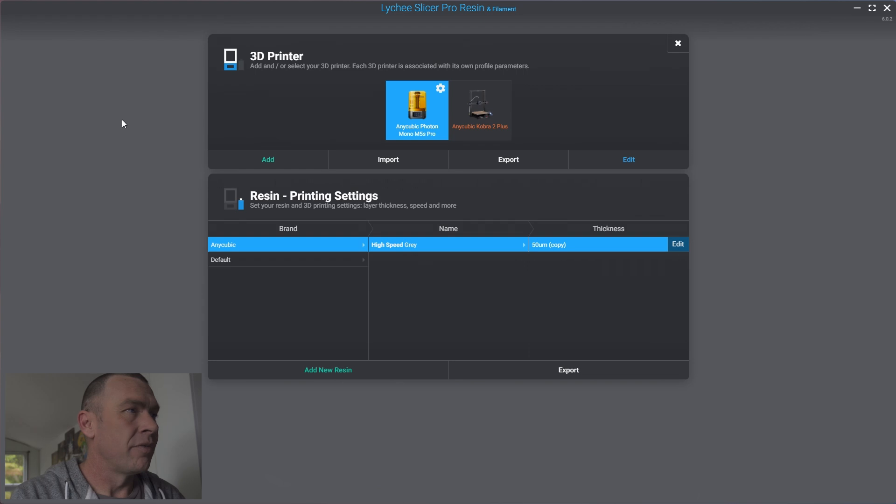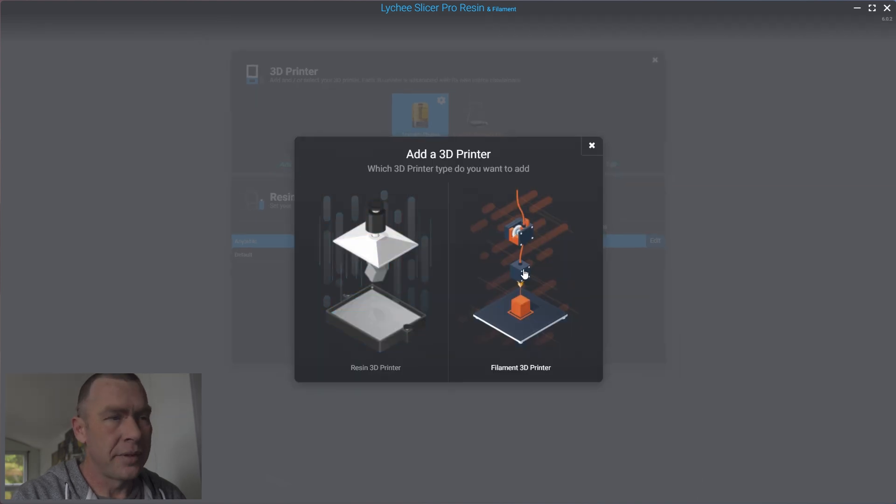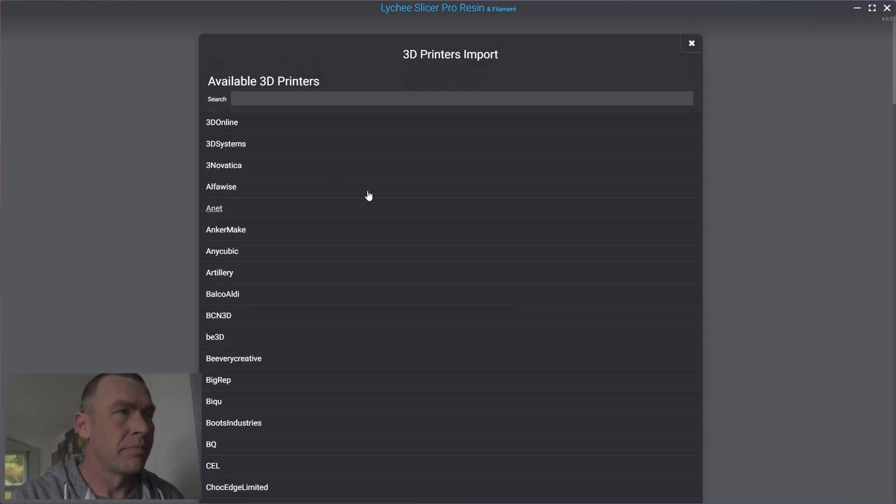Now, if we go, we can see this orange FDM printer, and if we were to add one, we can add a 3D printer here.